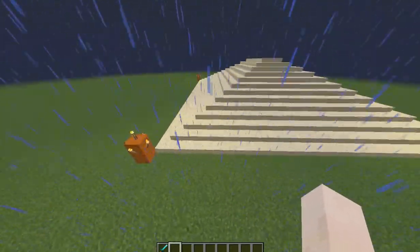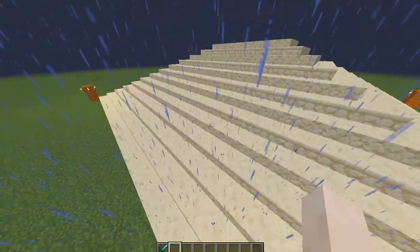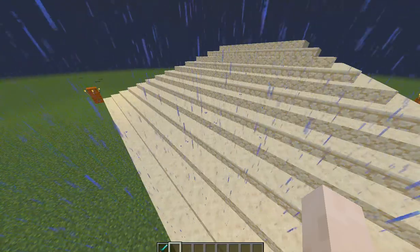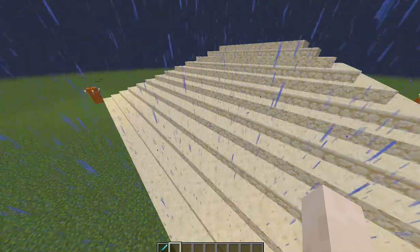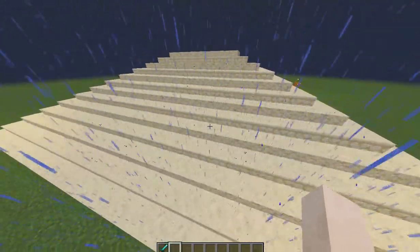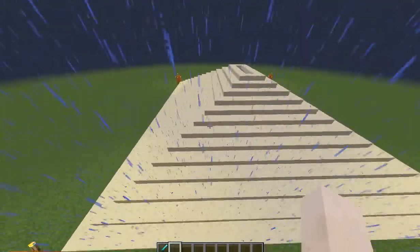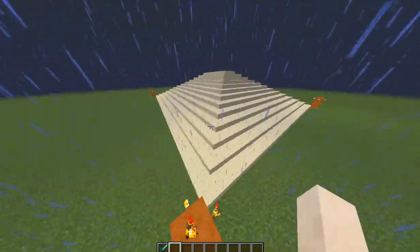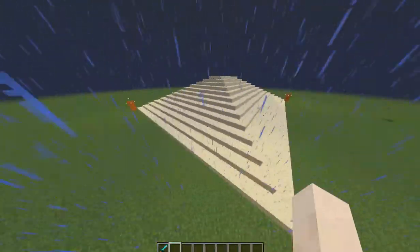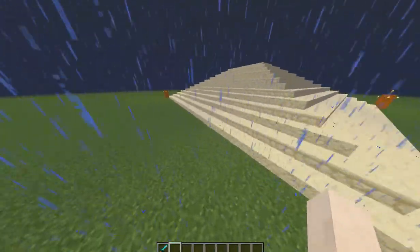The Ancient Egyptians used limestone, basalt, mortar, and granite to create this pyramid. And in the game I used sandstone slabs and torches.